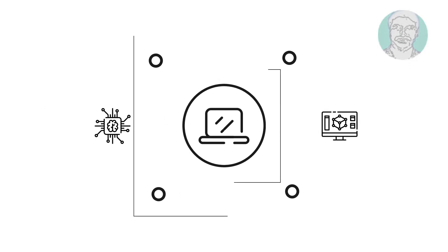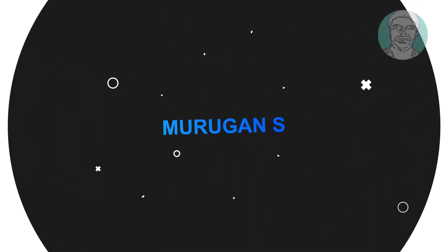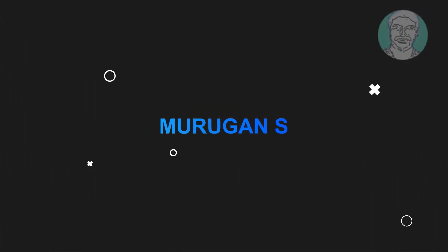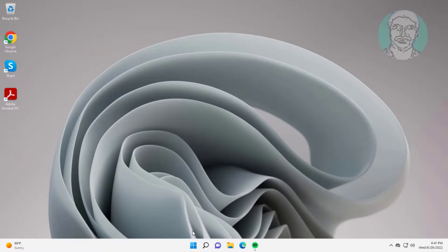Welcome viewer, I am Murugan S. This video tutorial describes how to fix Windows 11 mobile hotspot keeps turning off.